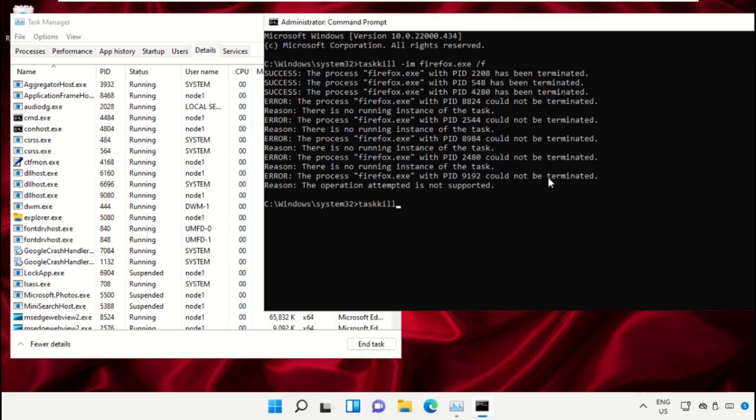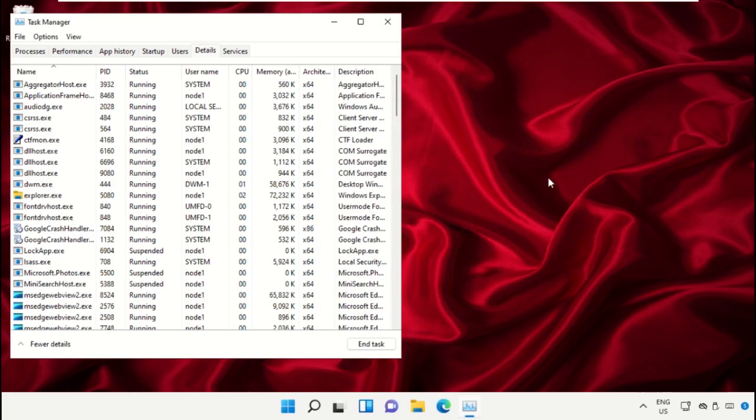Now type taskkill space dash IM space cmd.exe space slash F and hit Enter.